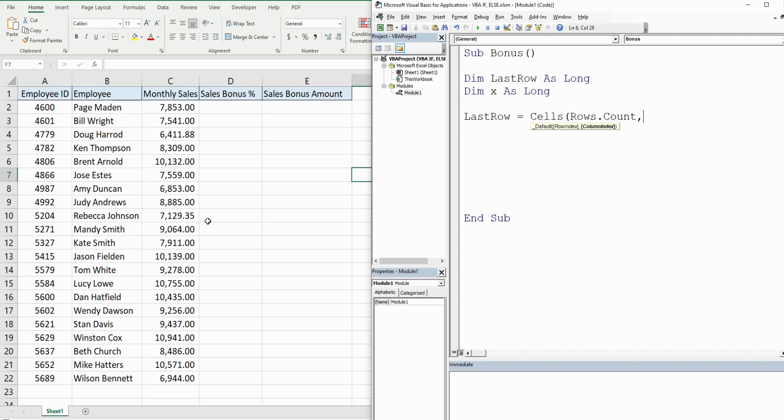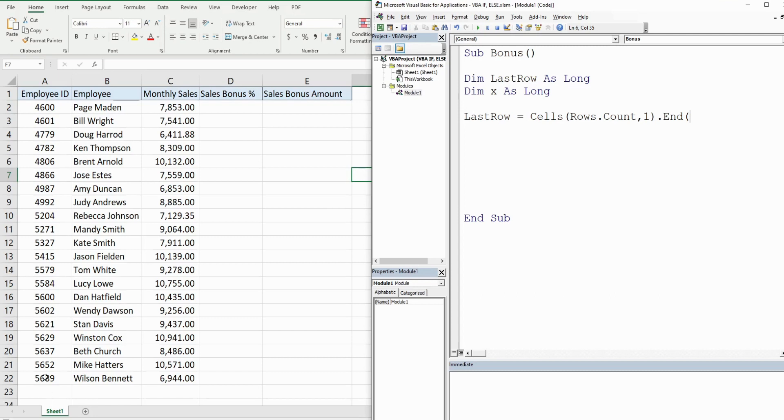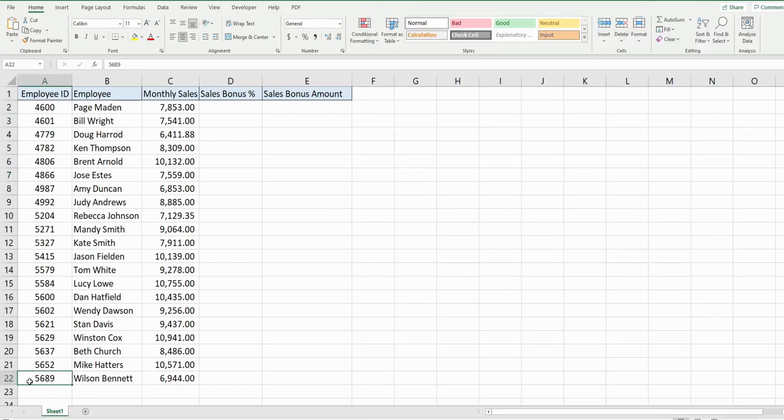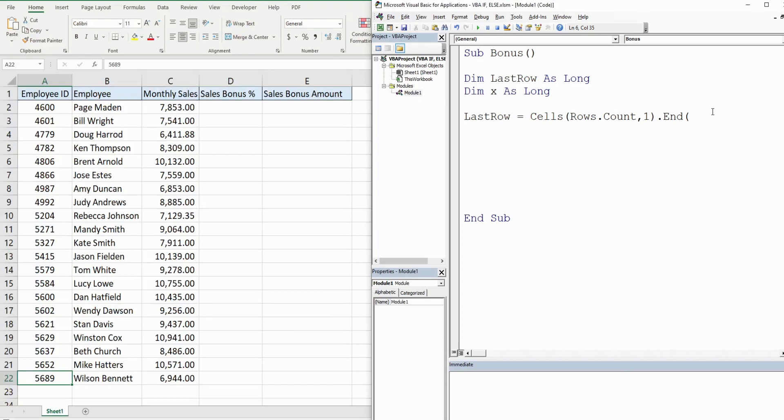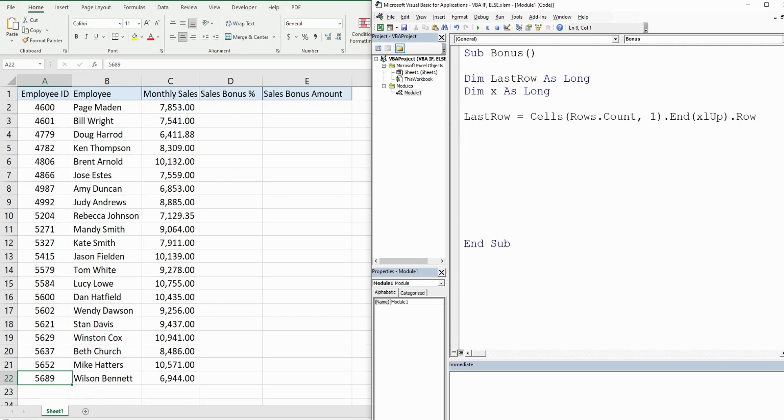And I know there's always going to be values in column A so I want to look in the first column. So that takes us to the last cell in column A and from there what I want to do is the equivalent of Control Up Arrow because what that will do is bring us up to wherever the last row lies. So to do that in VBA we would do End and then xlUp. From there we just want to get that row number, so we have stored that last row number in this variable here.